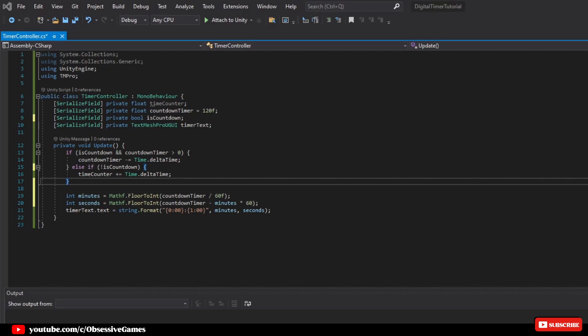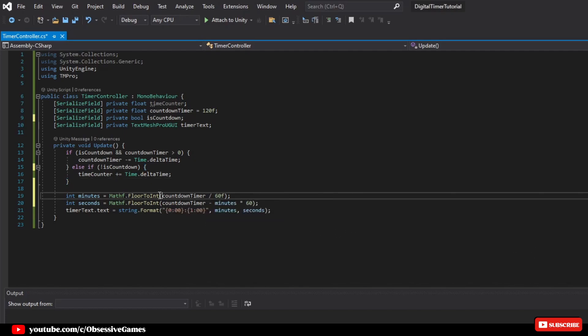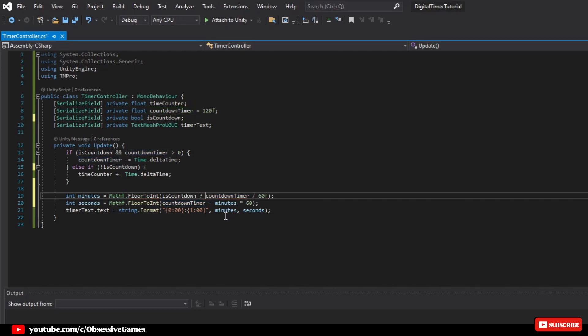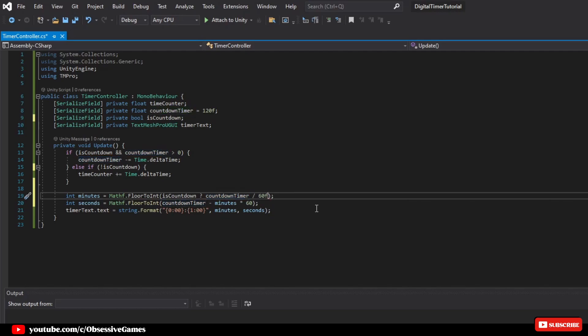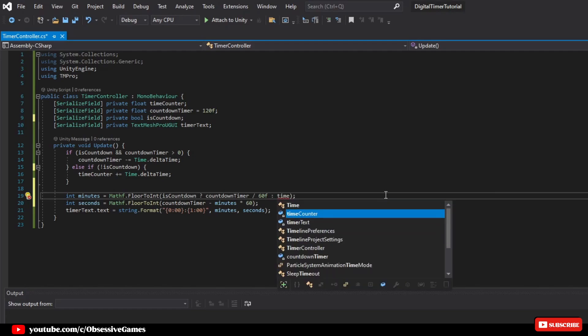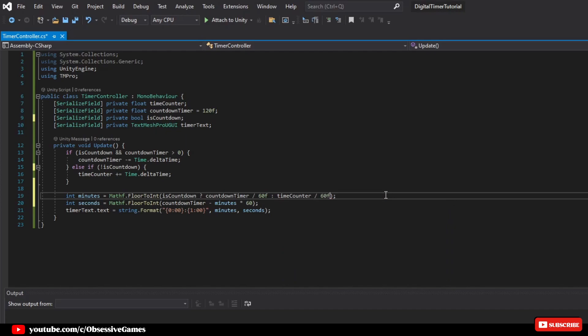We are not done yet. Inside of the mathf.floor to int, we want to still have the same type of check we had above. To write this all in one line, we do it like the following. Int minutes equal mathf.floor to int, and then pass in, isCountdown with a question mark, which is a if and else statement, and if it is countdown, then we are going to write countdown time divide by 60f. Else, with a colon, we say time counter divide by 60f.